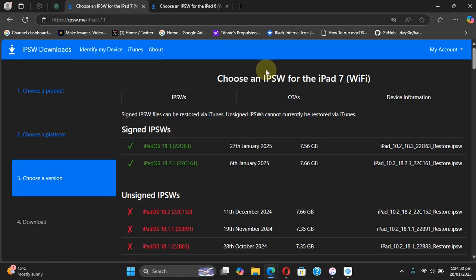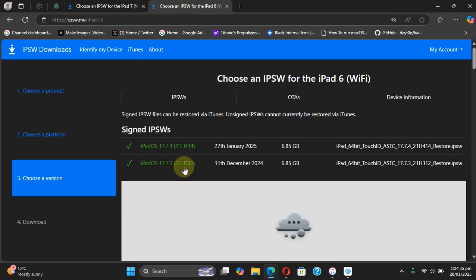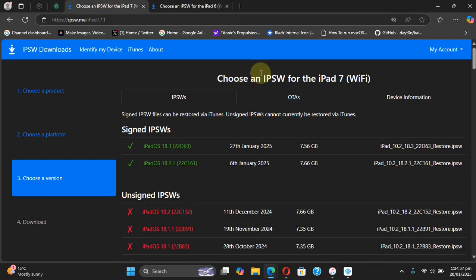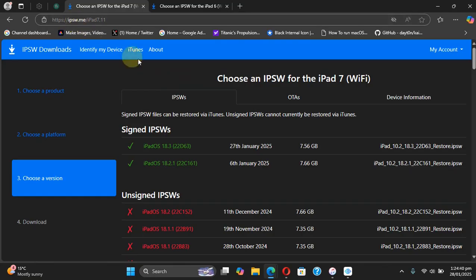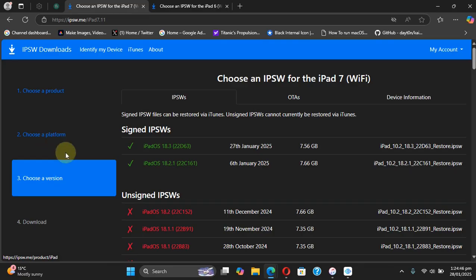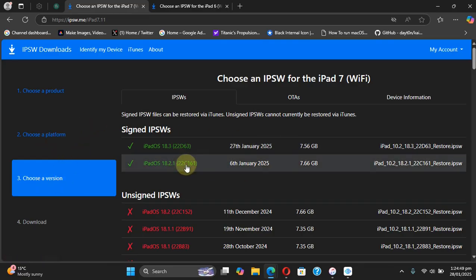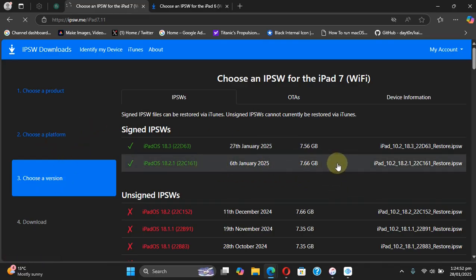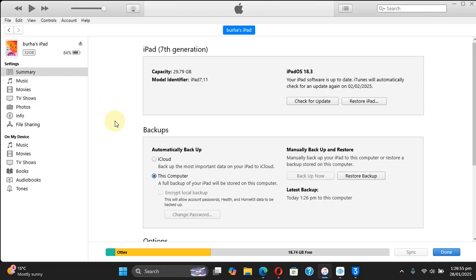Now if you have accidentally updated to iOS 18.3 or iOS 17.7.4 on your devices, you can easily visit ipsw.me. It is completely free - simply choose a product, then choose a platform, and then choose your device. From there you can get the IPSW.